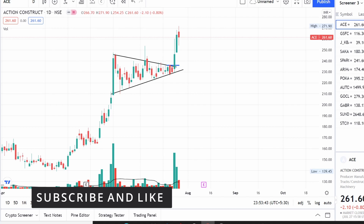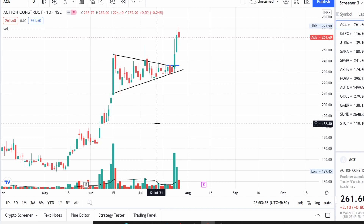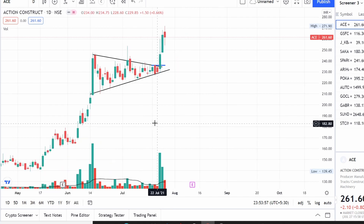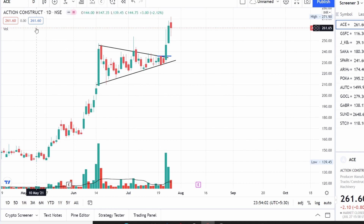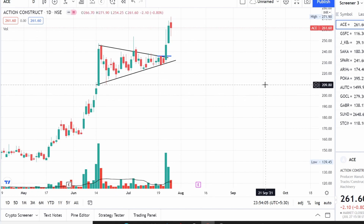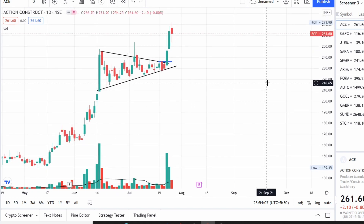In the previous videos I have told you the action construct — that means AC will perform well after this pattern. I have told you about many stocks like Jubilant Ingravia and Figland Pharma. These stocks have performed well. I have also told you that India Housing Bulls and ITC are going to perform well after this.